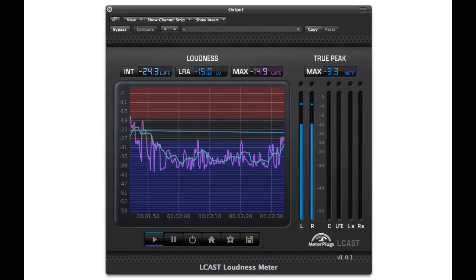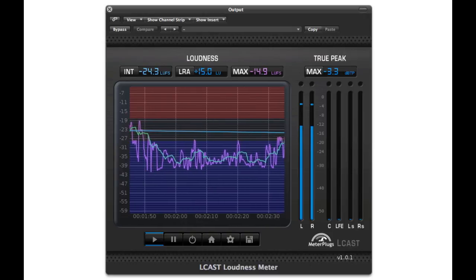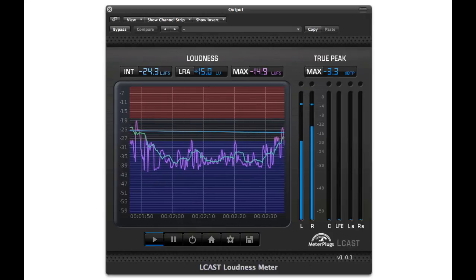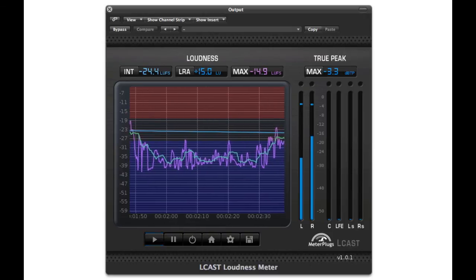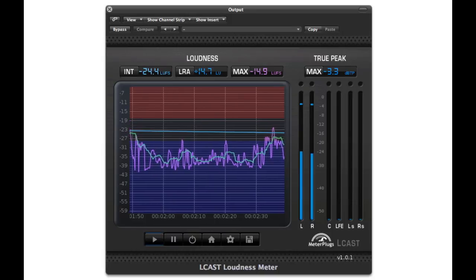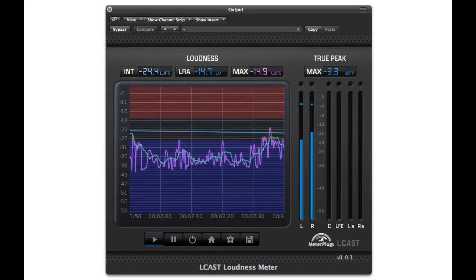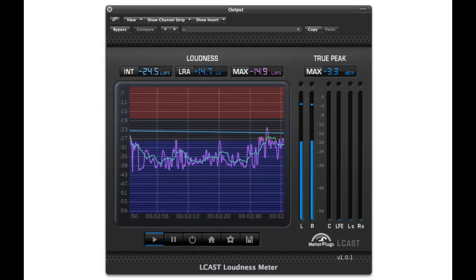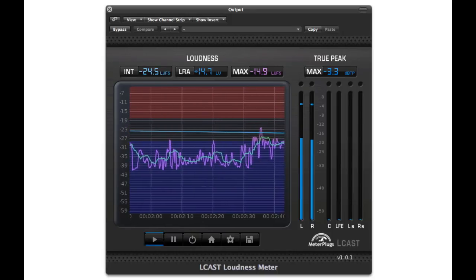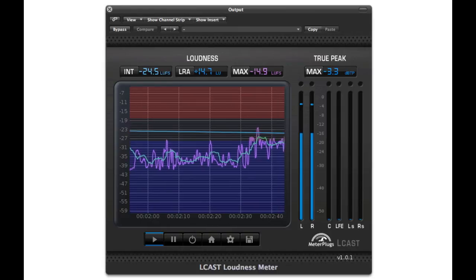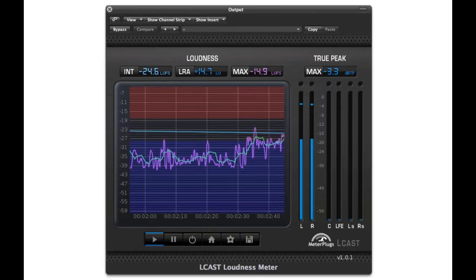That covers the basic loudness measurements. Check out our other tutorials to see how LCAST can help you manage your loudness levels and create more consistent audio. Until next time, happy recording.